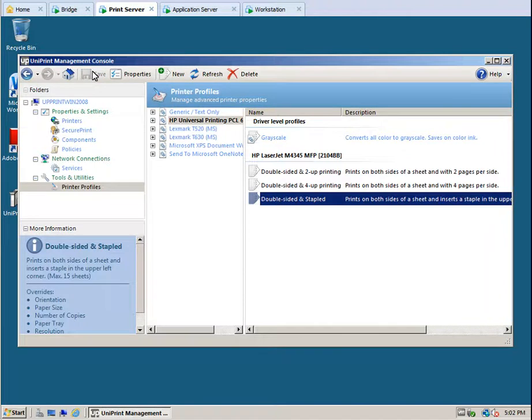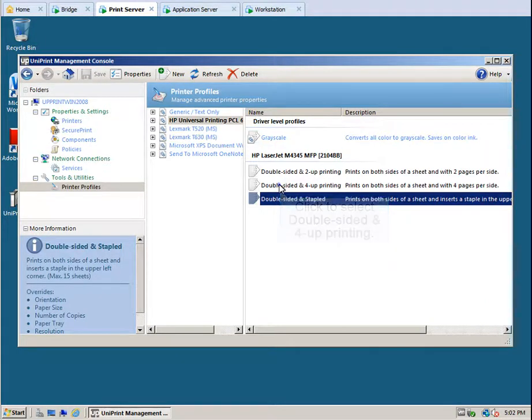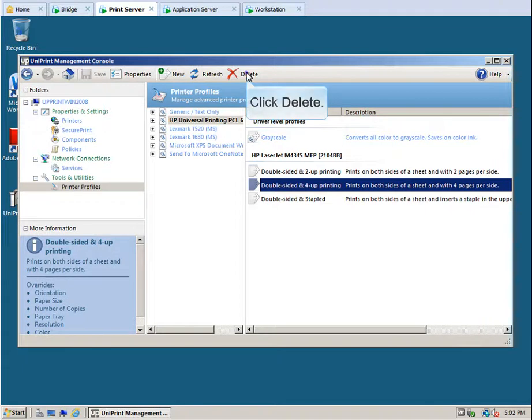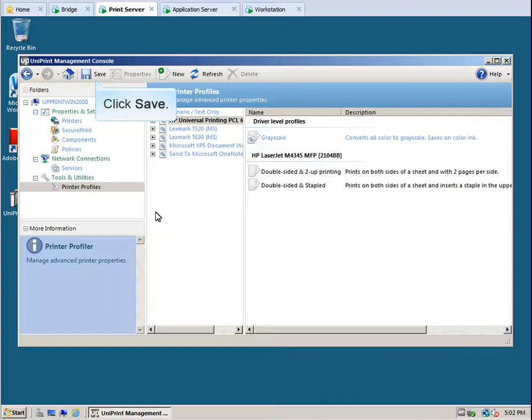Let's delete a profile. We've discovered that users are not printing with double-sided and 4-up printing. Click to select double-sided and 4-up printing, and then click Delete. Click Yes to confirm that you want to delete this profile, and then click Save.